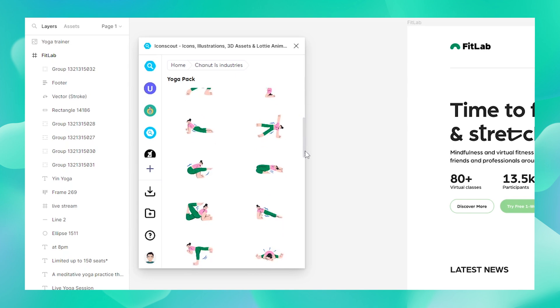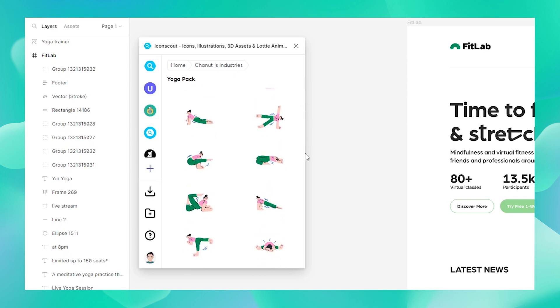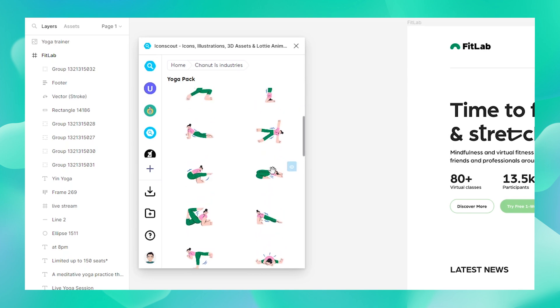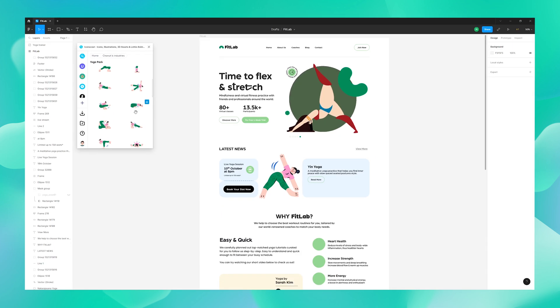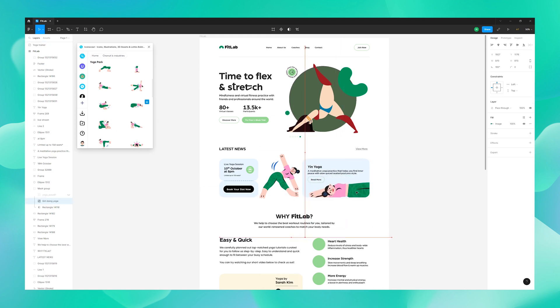Let me add a few more illustrations to my design. I'm going to repeat the same process: choose what I like and then drag and drop it to my canvas.